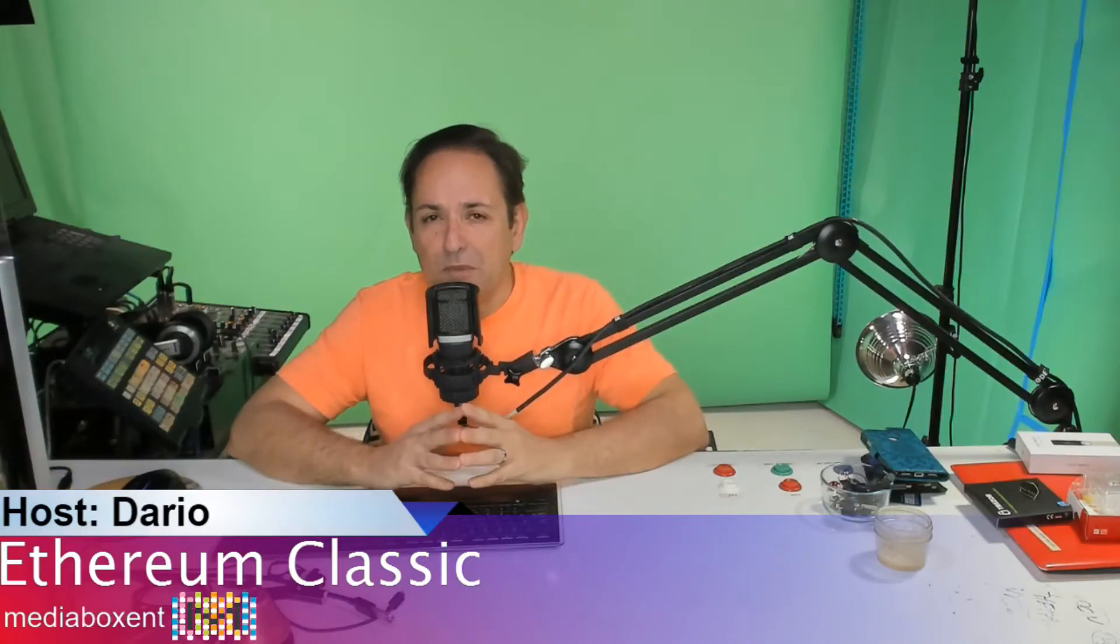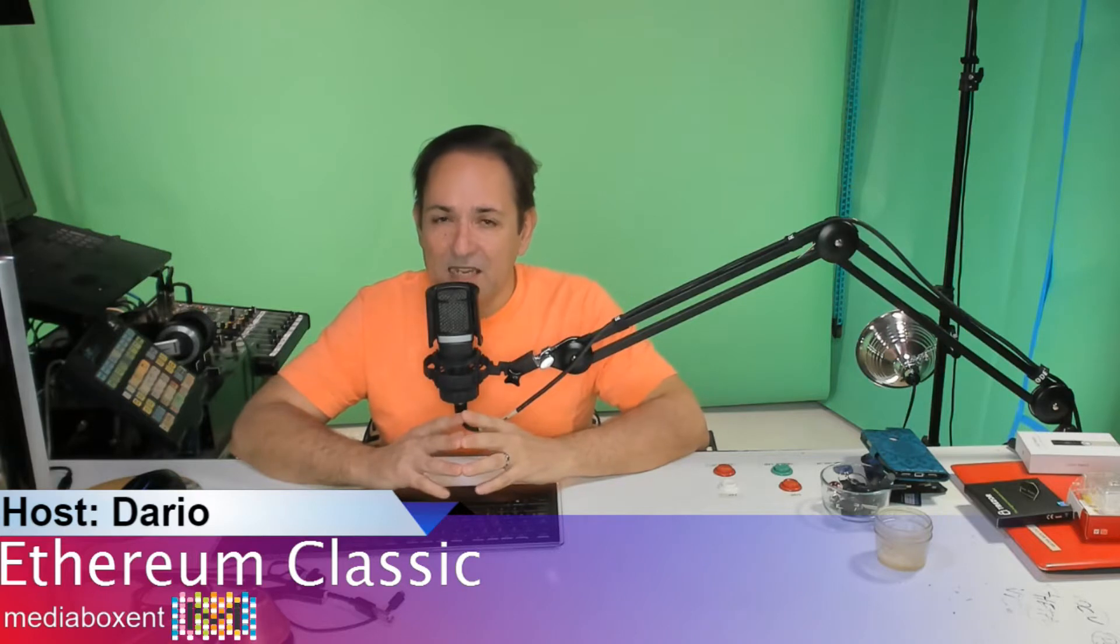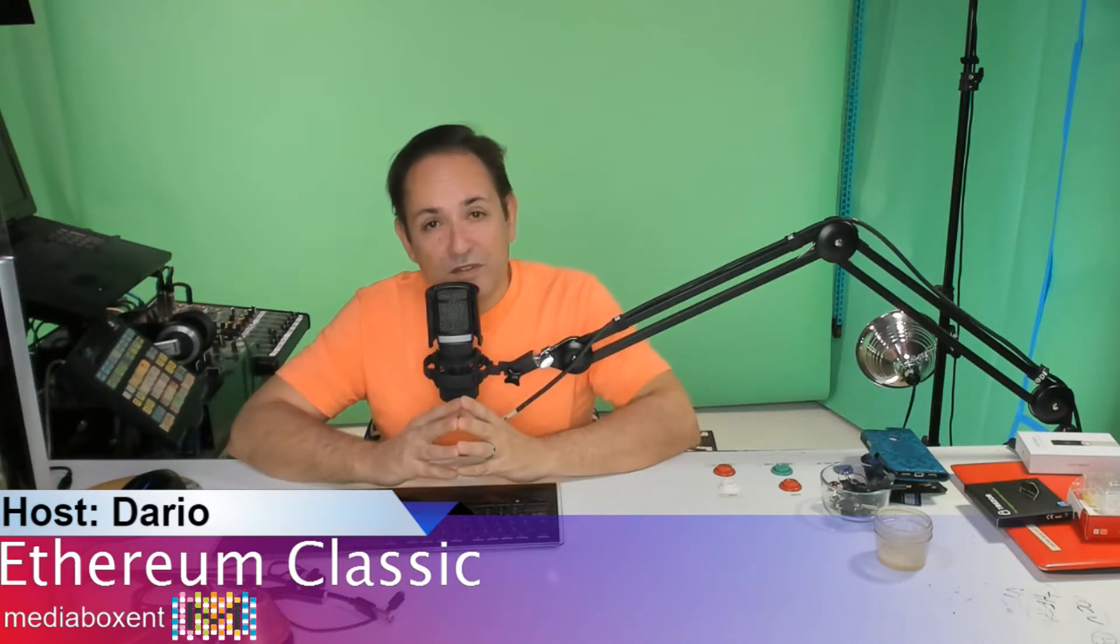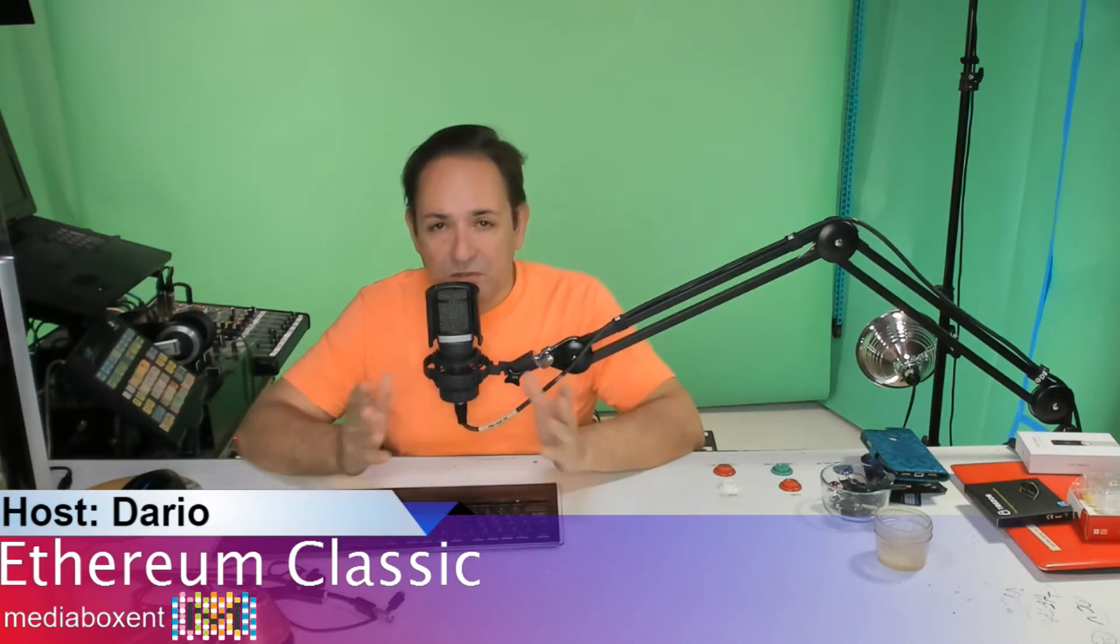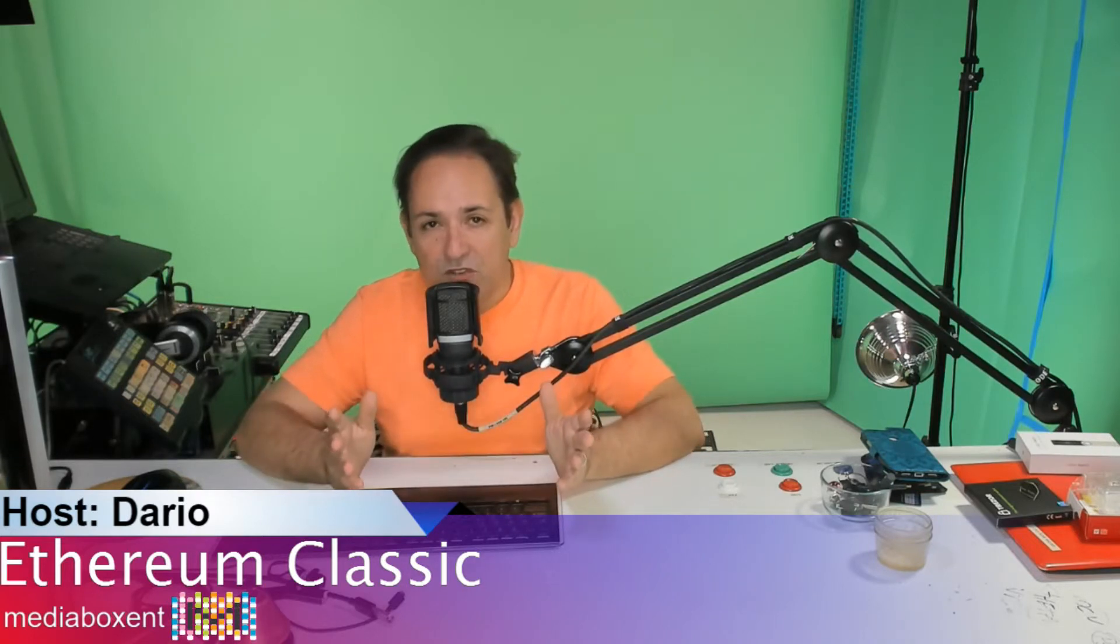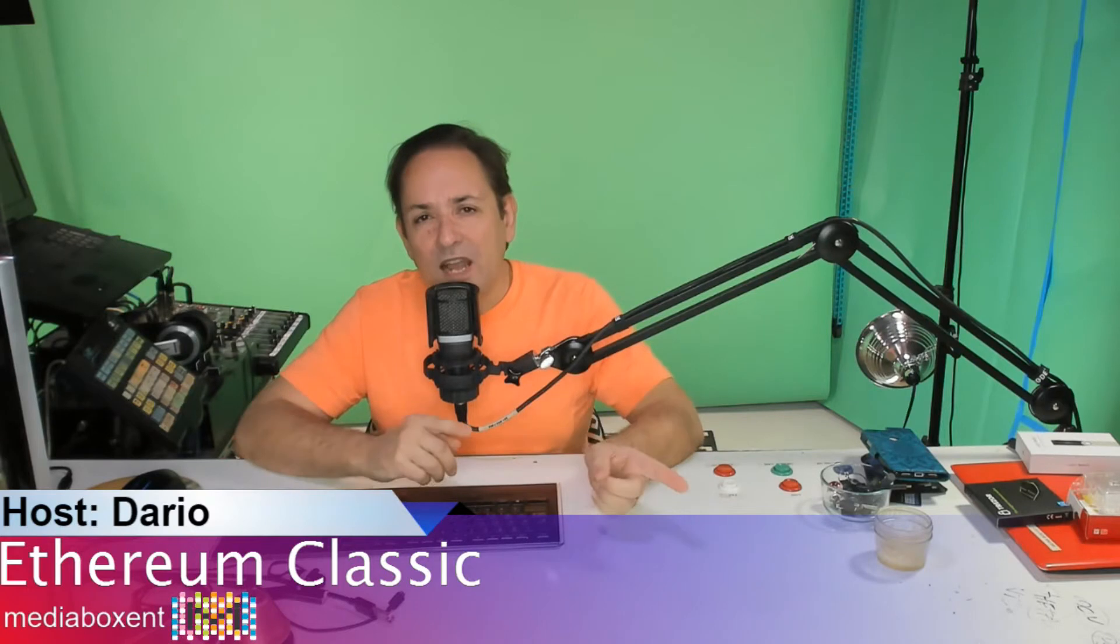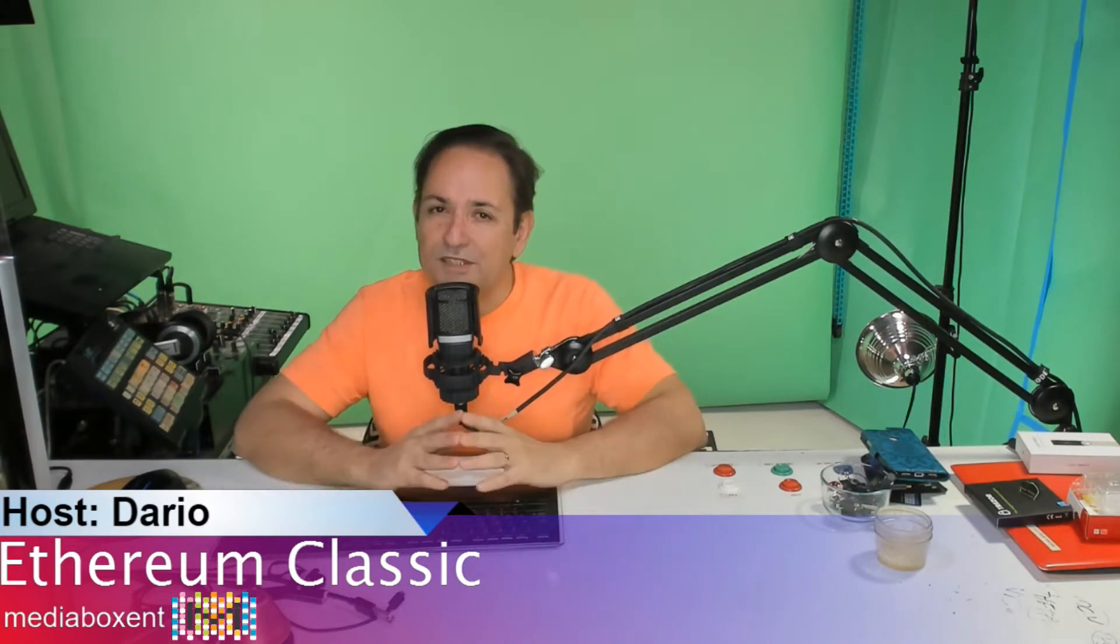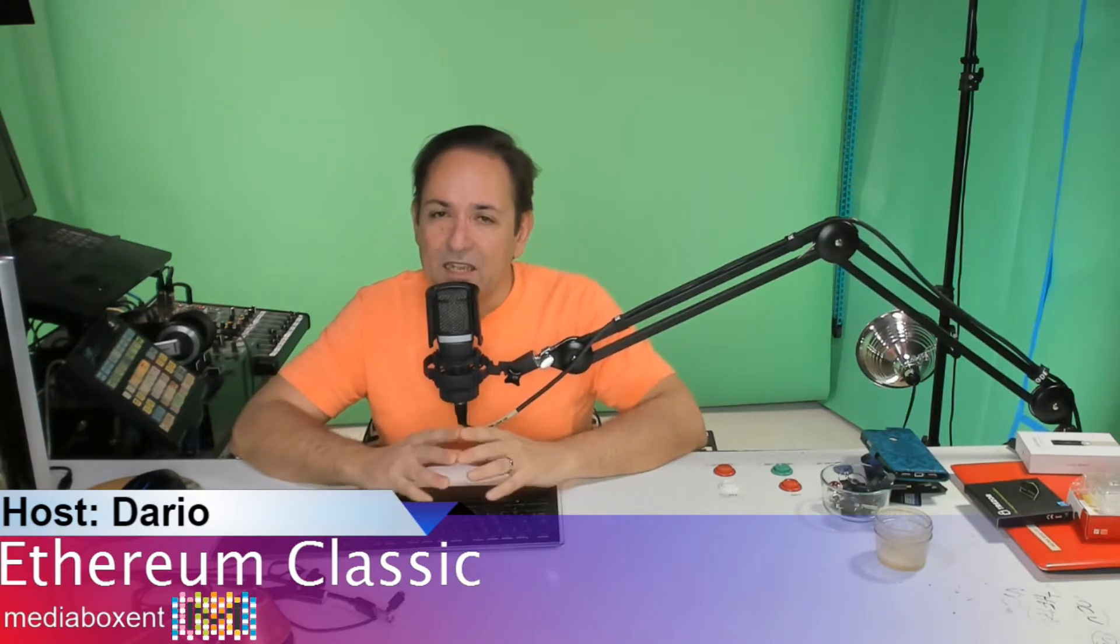Once again, this is Dario from MediaBox ENT. If this is the first time in the channel, maybe this will be the first time in the channel, make sure you hit the letter M so you become part of MediaBox ENT.